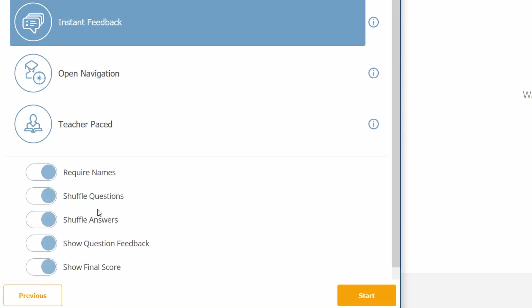Require names: when they log into the classroom, a window will ask them to insert their name or another name to identify their answers. Shuffle questions: the order of the questions is random for every student. Shuffle answers: the answer options are in a random order.